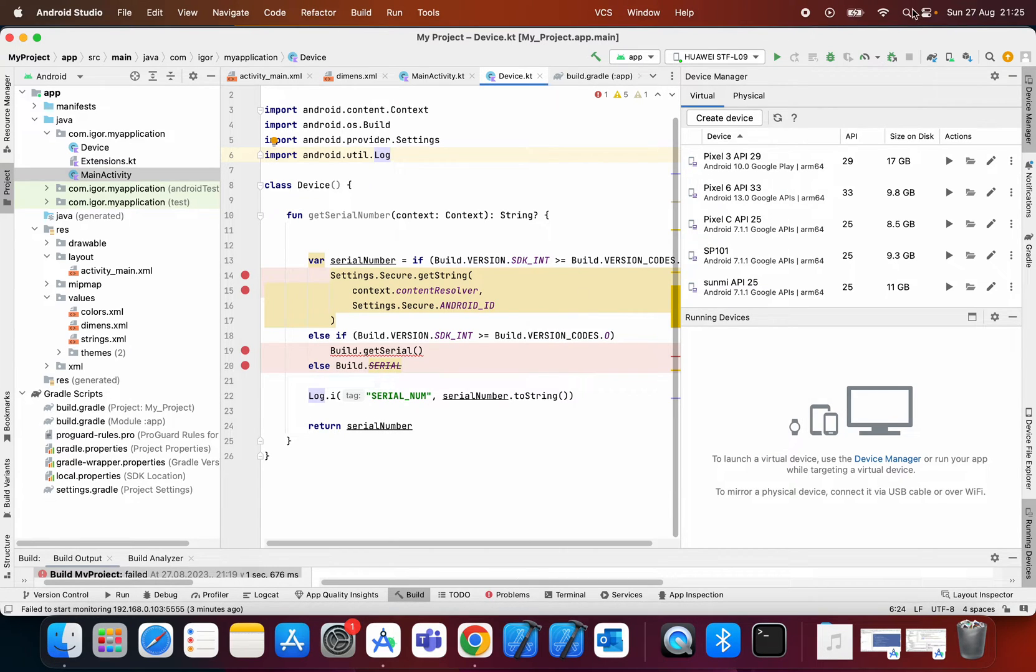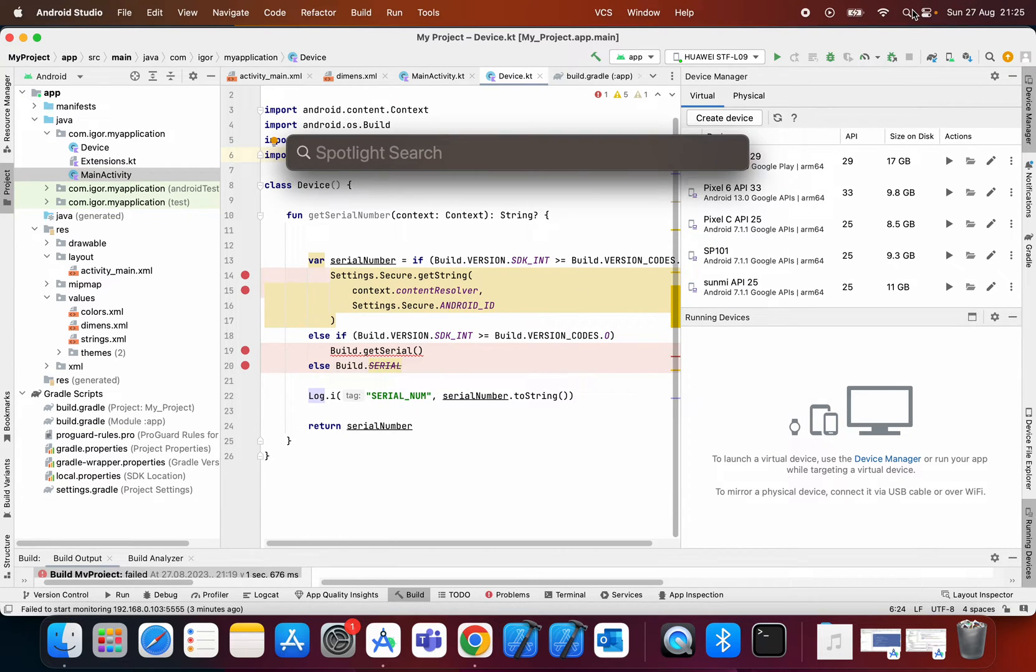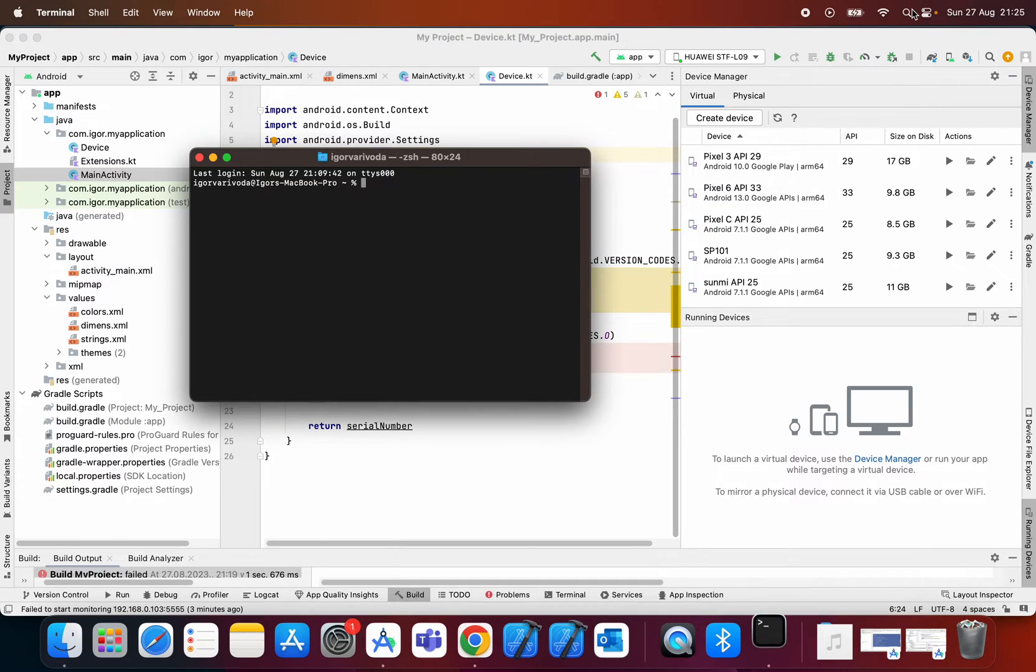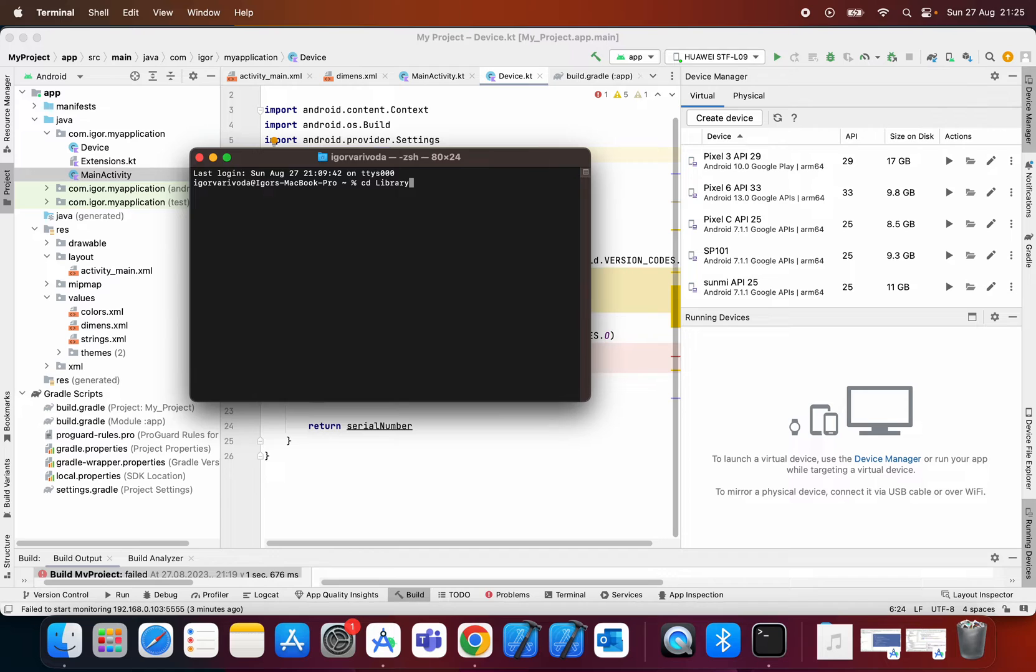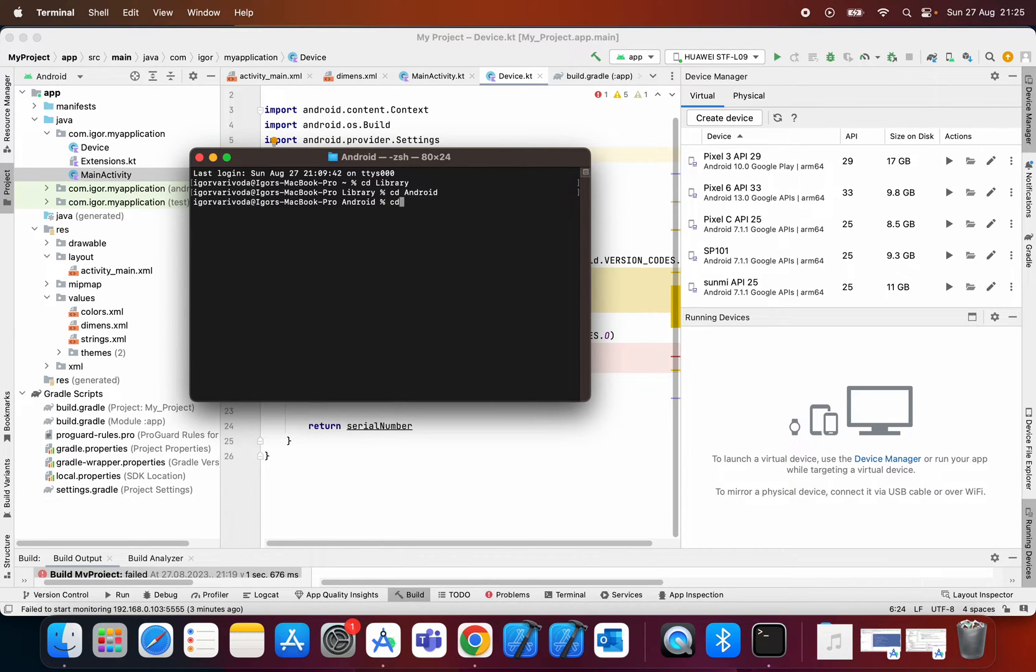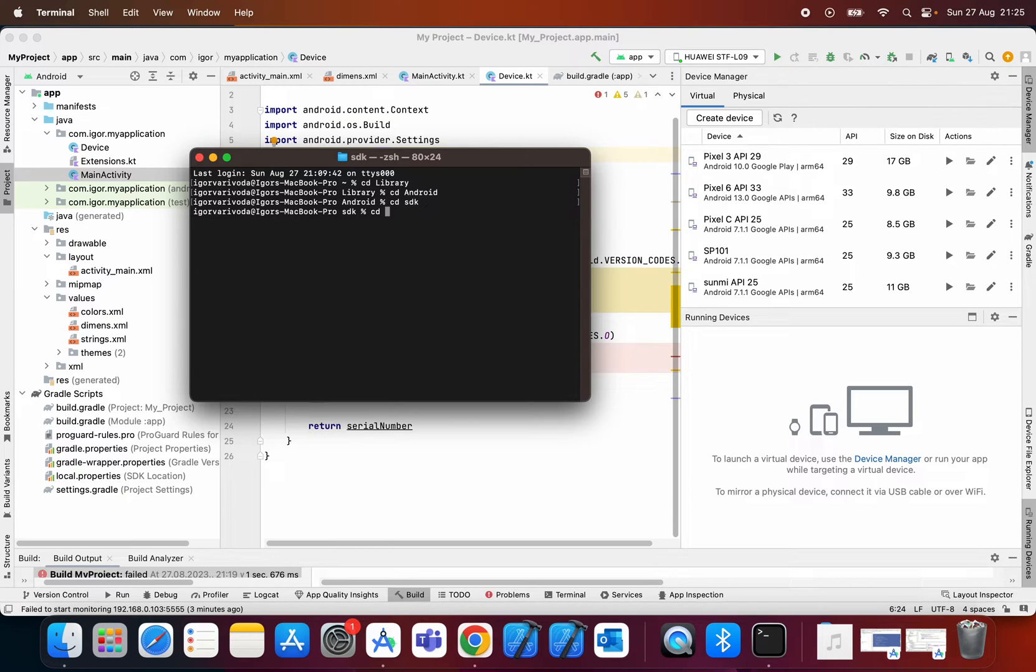After that you open terminal and type cd library with capital L, cd android capital A, cd sdk lowercase, cd platform tools.